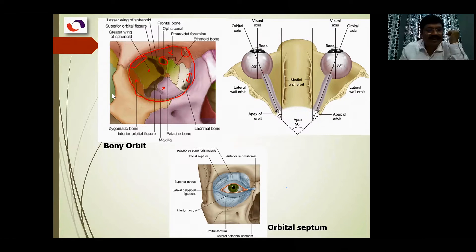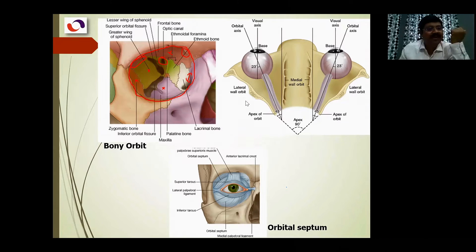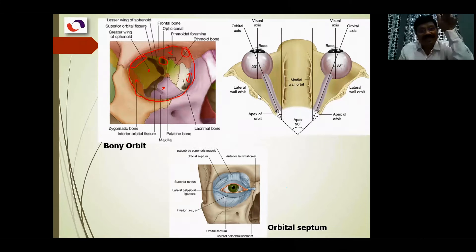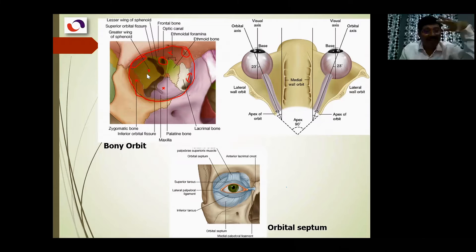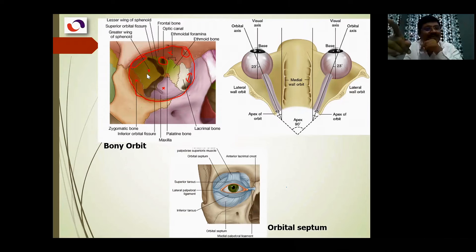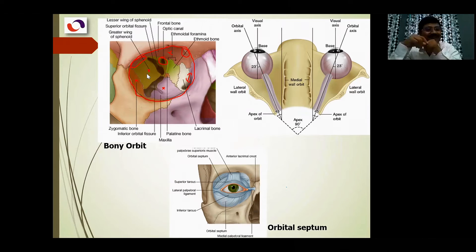The lateral wall is related on the side to the temporal fossa. Inside the greater wing of the sphenoid, which is exposed to the cranial cavity, that area corresponds to the middle cranial fossa. In the middle cranial fossa we have the temporal lobe. So the roof is related to the anterior cranial fossa with the frontal lobe, and the lateral wall is related to the middle cranial fossa with the temporal lobe.